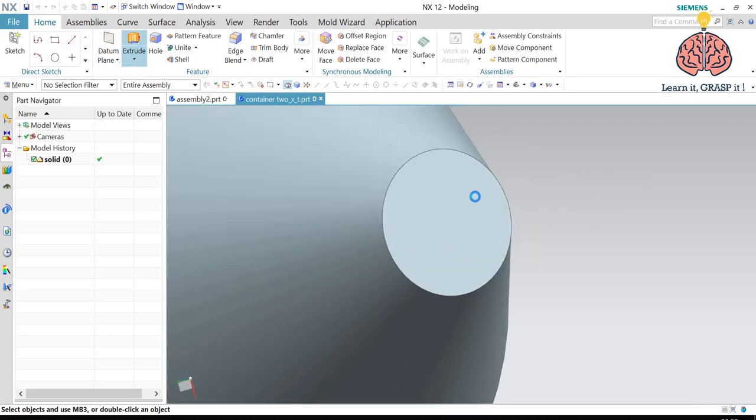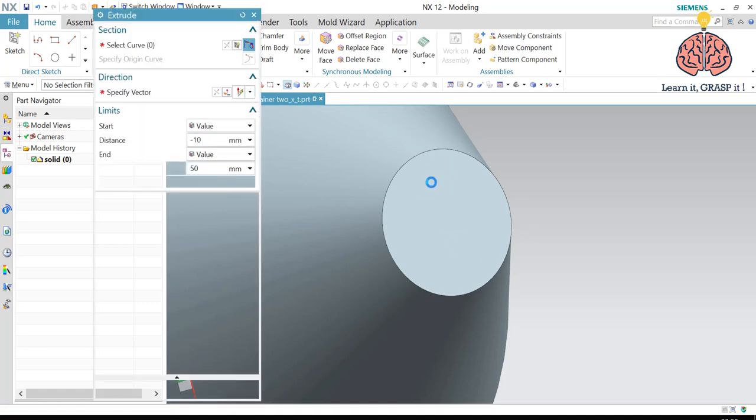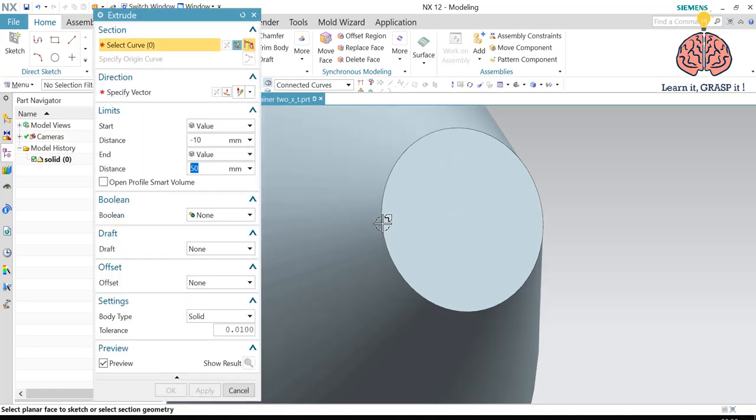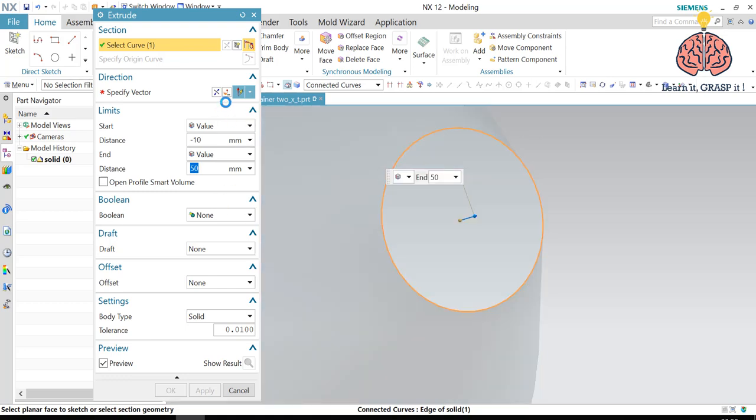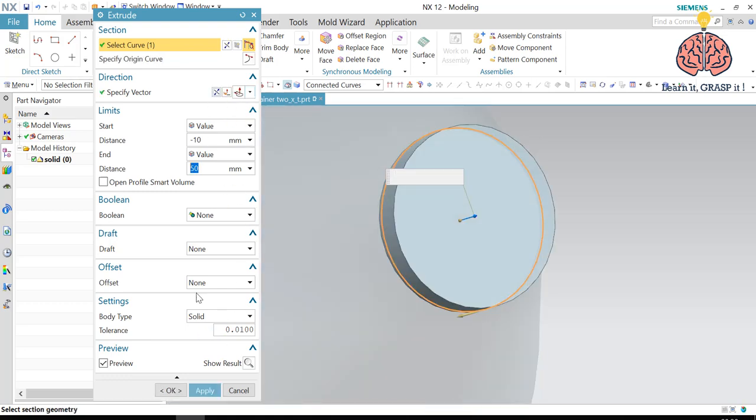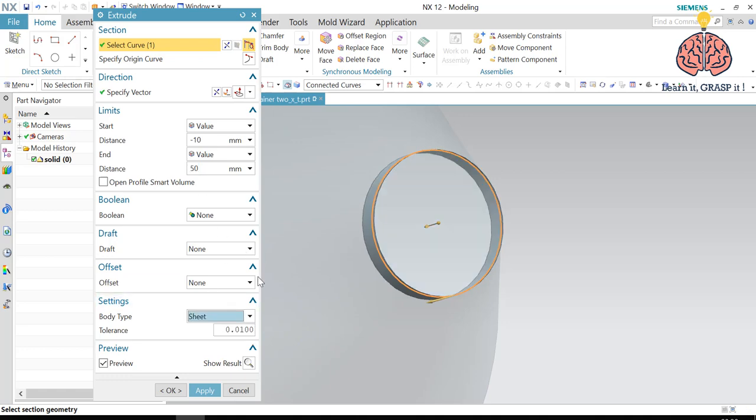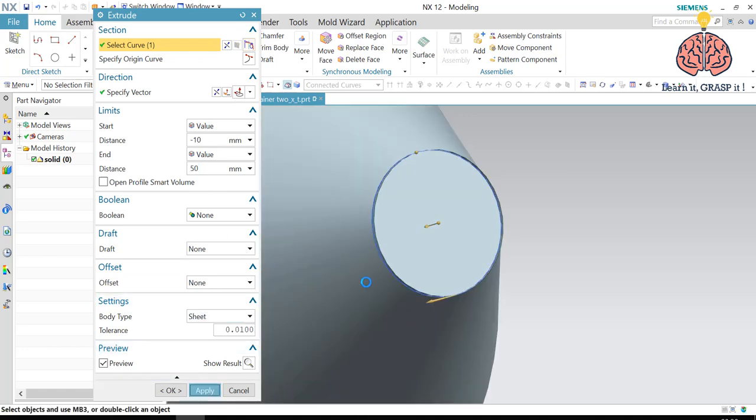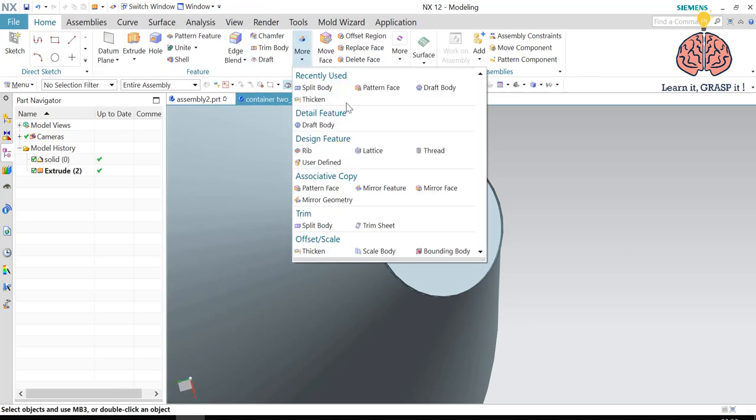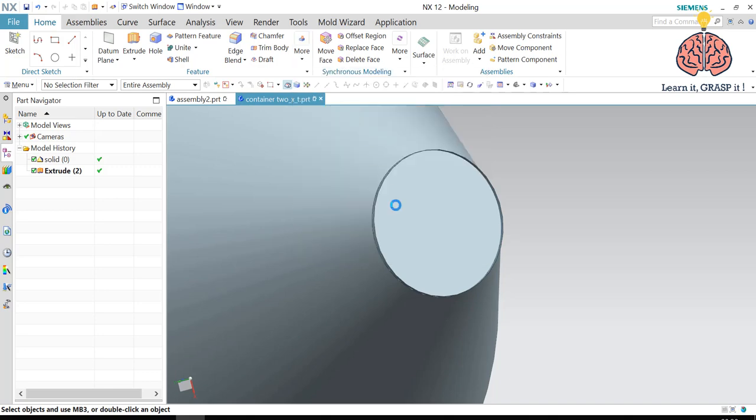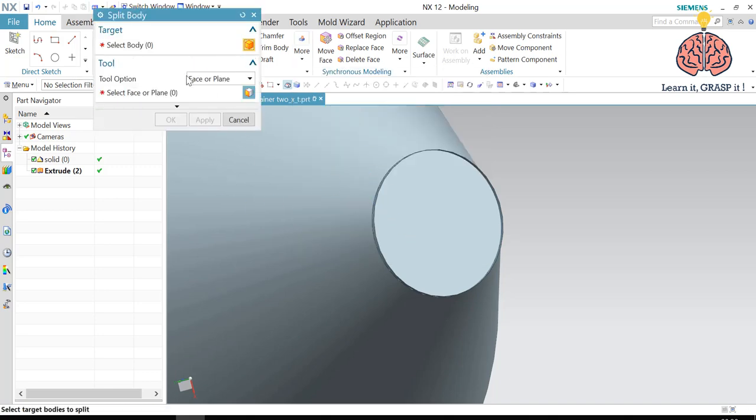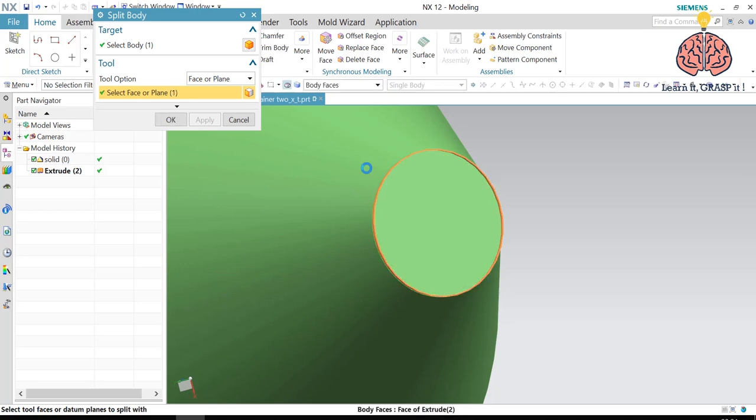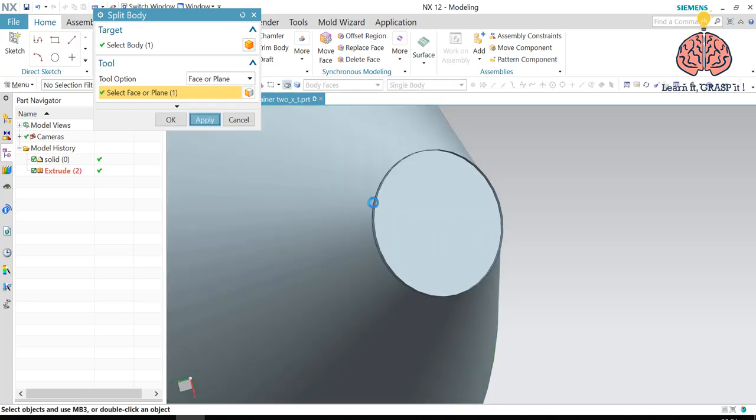So we're going to extract this part. We're going to extrude, something like this. And then we are going to make it as a sheet. And then we'll press apply. I'm going to use this sheet to split the bottom part from the upper part. Split body. And then we are going to select the plane. We have the face that we have just made. We press apply.